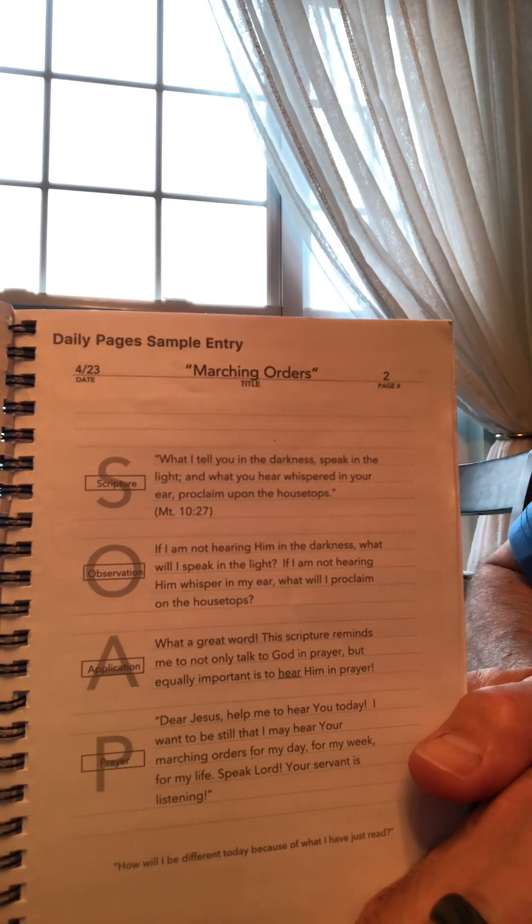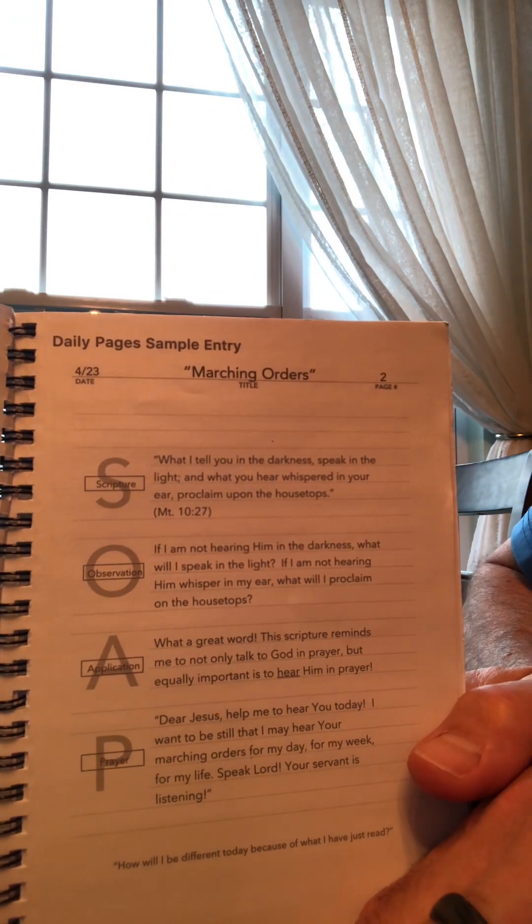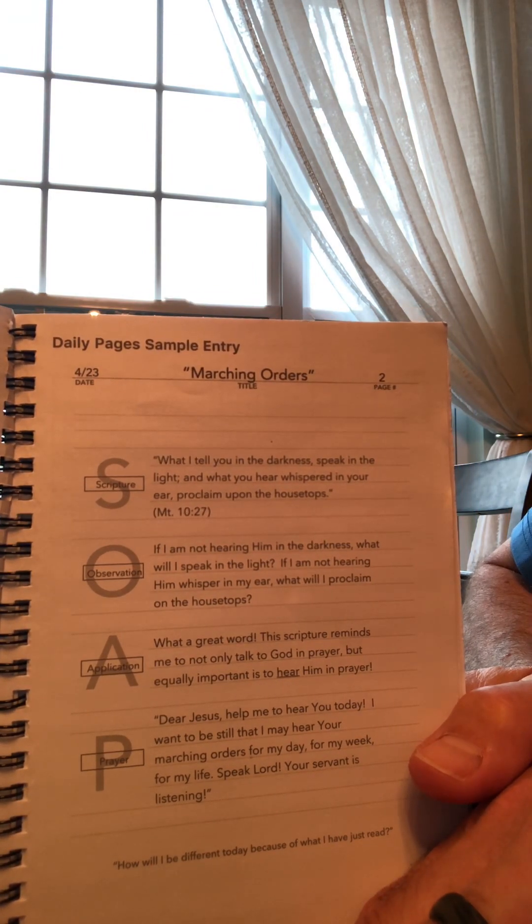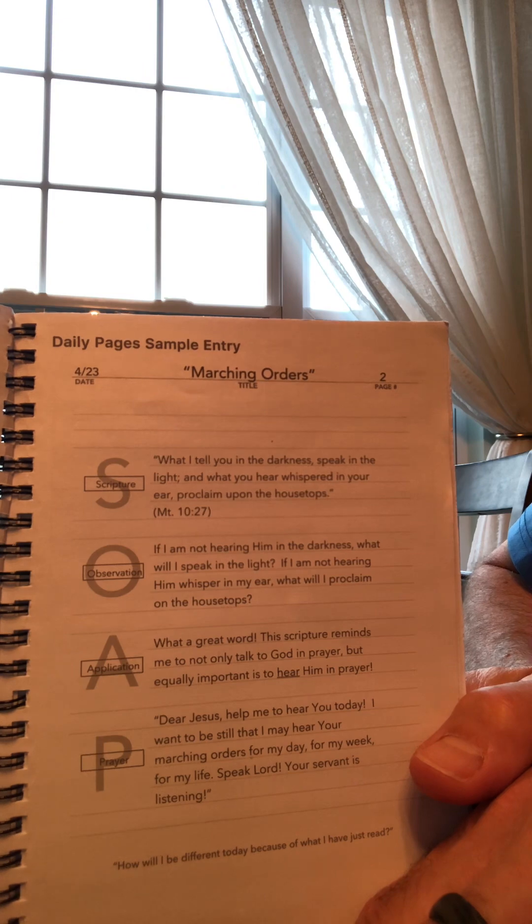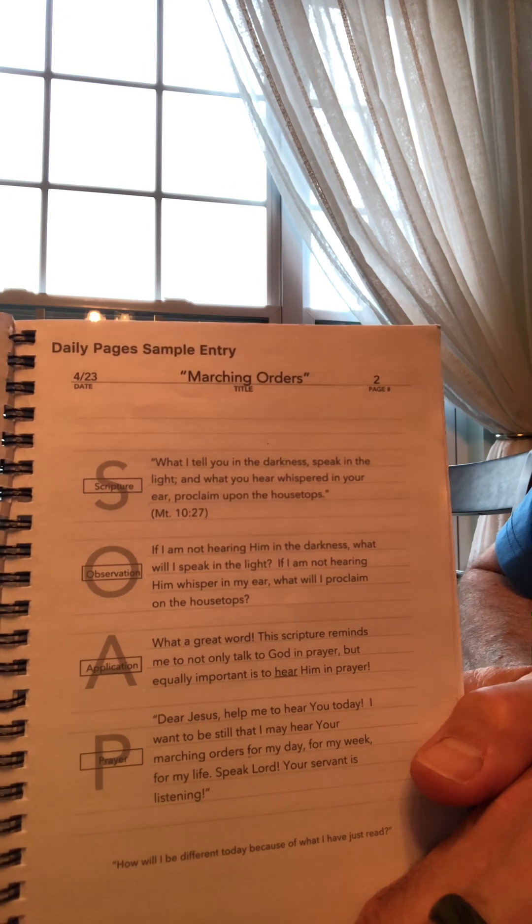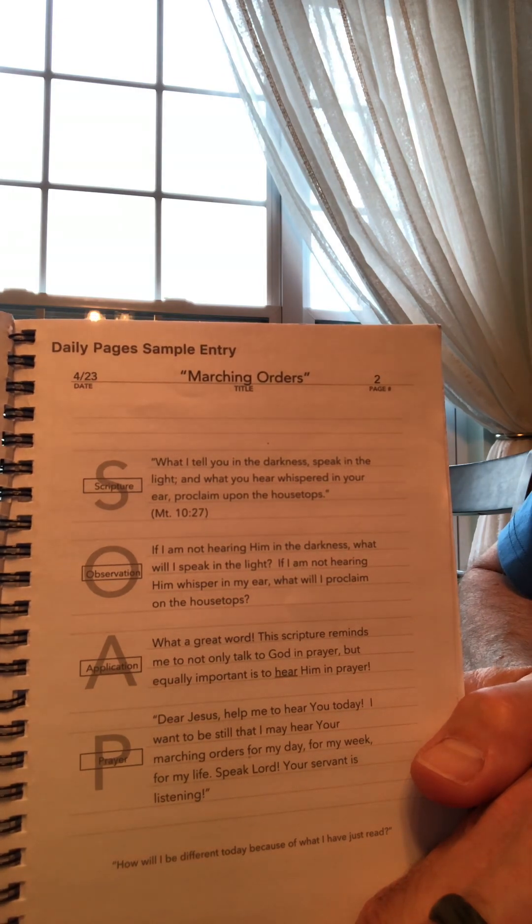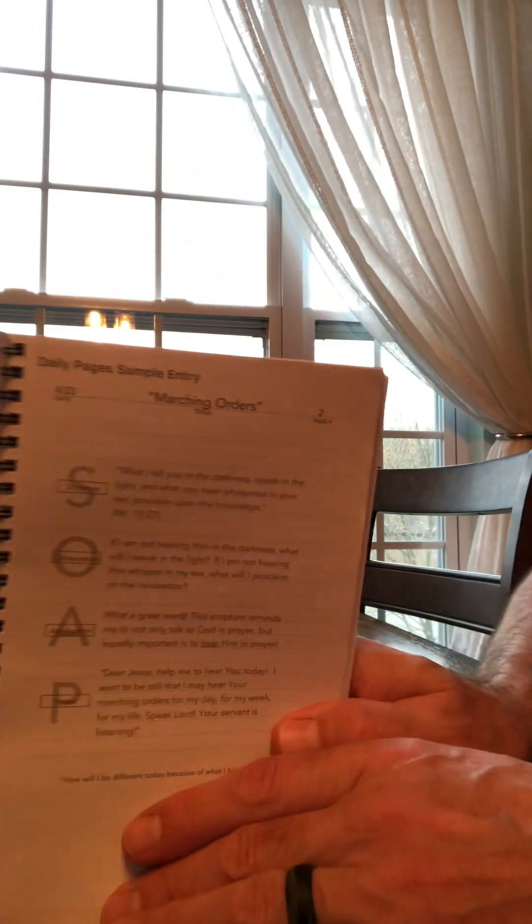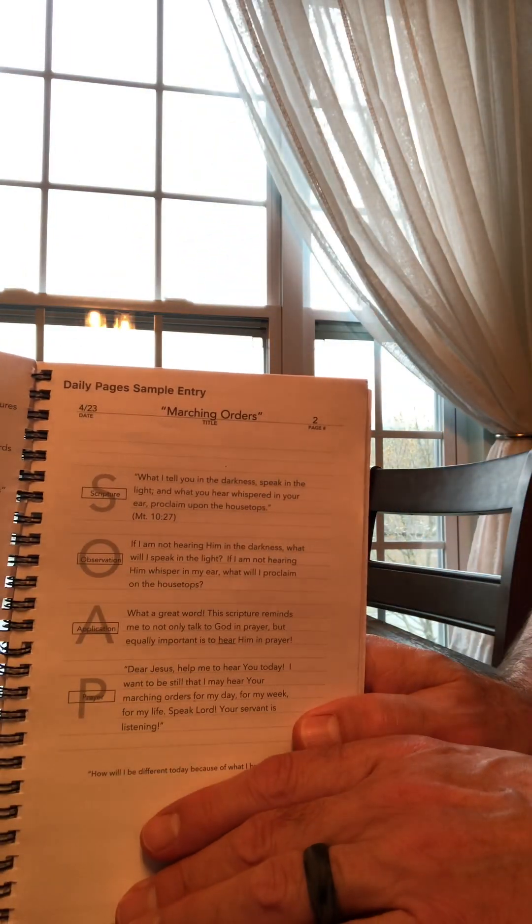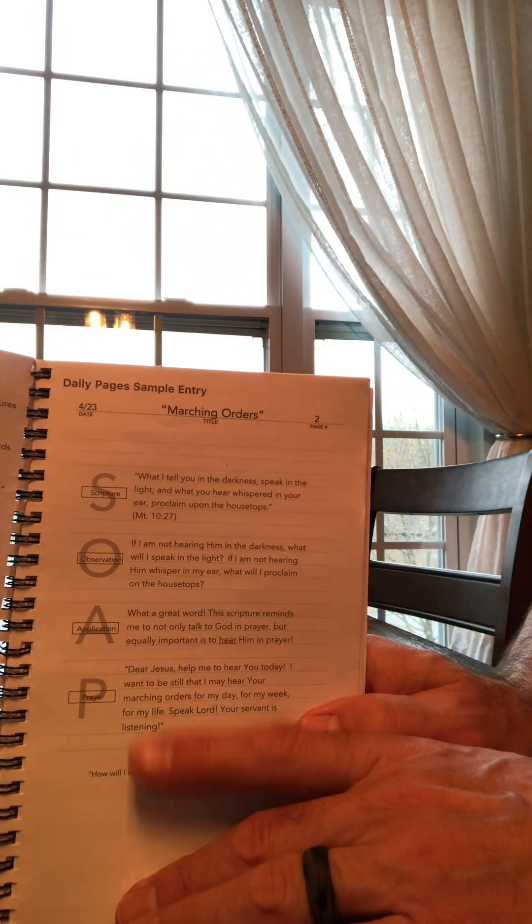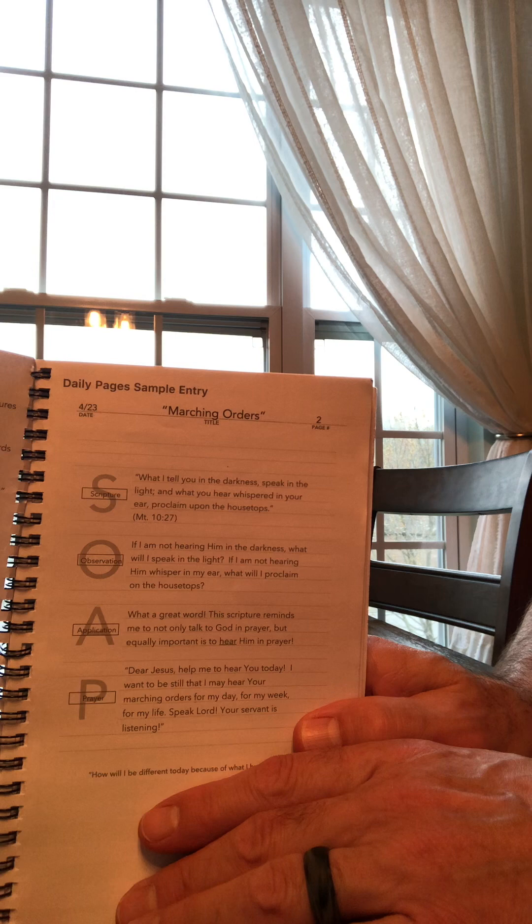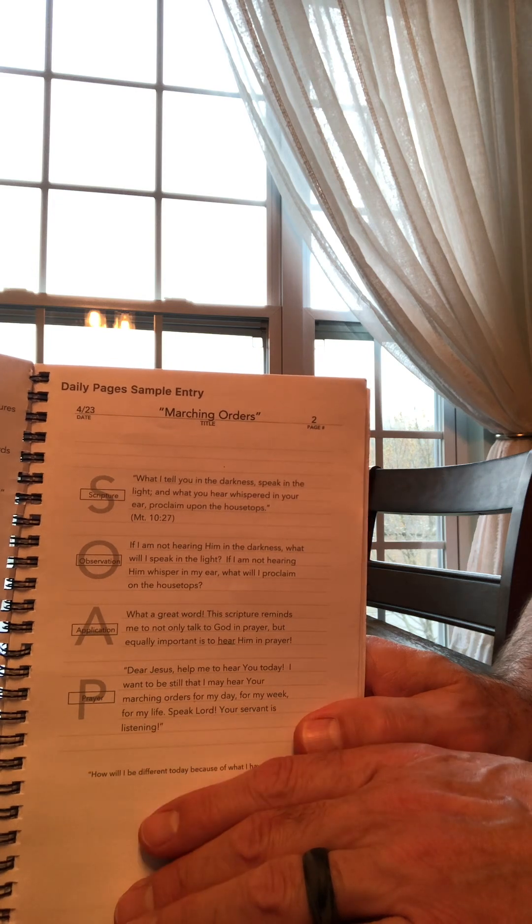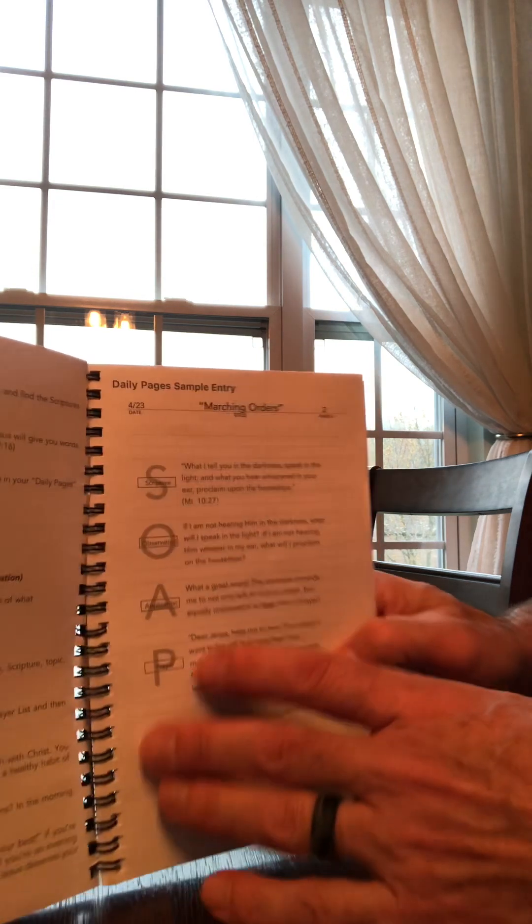That is scripture. Observation. What do you observe there? Application. How does this apply to me? Stay in your own circle. How does this apply to me? And prayer. How you're praying with the Holy Spirit helps you in this particular thing.